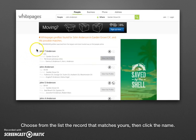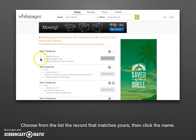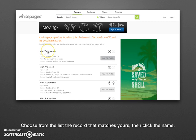That will take you to a list of search results, something like this. Go ahead and scroll down and find your listing — find which one matches you the best. You can tell it's broken down by how old you are, any previous cities, and items such as that. Once you've found your name, go ahead and click on the bold name right there.